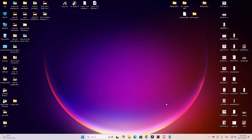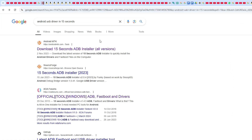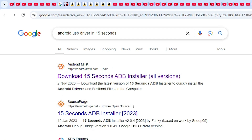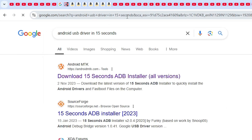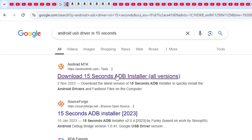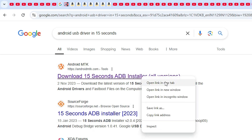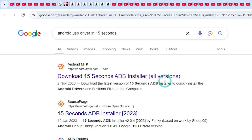Our first method is very simple. Go to any browser that you like and type 'Android USB driver' and hit the Enter key on your keyboard. Go to the first link — download the ADB installer — right click on it and click on Open.